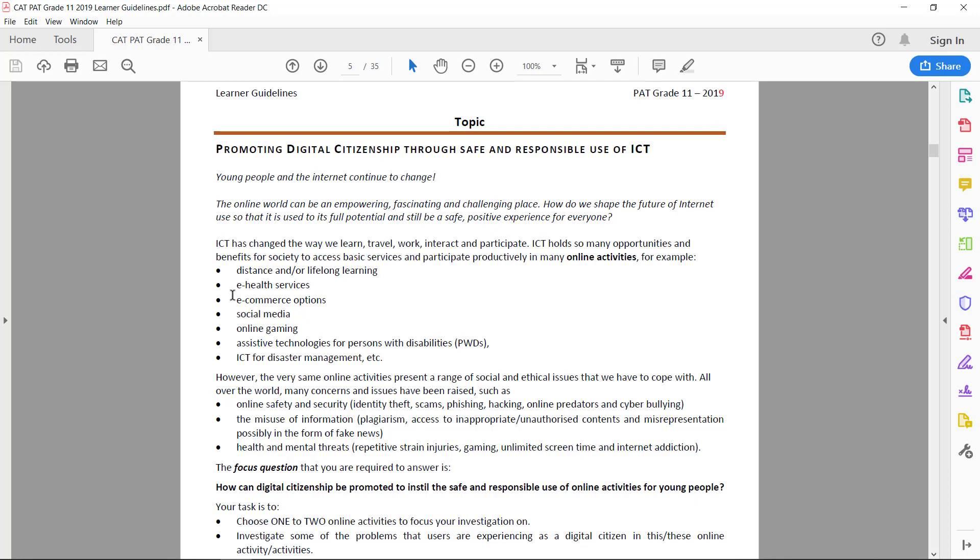Other examples include e-commerce, online shopping, social media which I'm sure lots of you are familiar with, online gaming, assistive technologies for persons with disabilities, and you can also use assistants like Alexa under that as well, and ICT for disaster management.